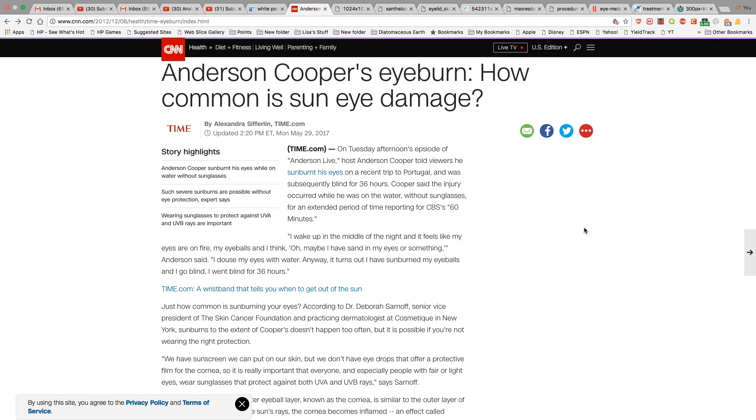Gentlemen, this is part two of my sun burned eyeballs. This is just going to get into a different side of it. Now we already know about Anderson Cooper and his sun burned eyeballs and he went temporarily blind. This really can shut them down for several days when this occurs.